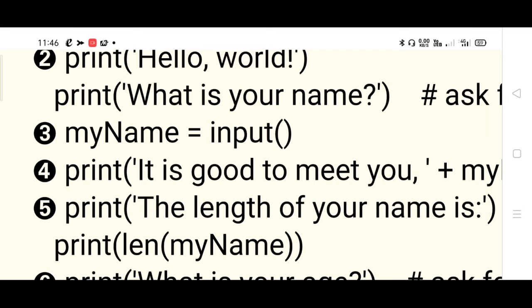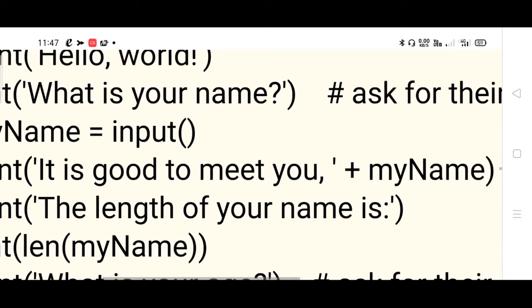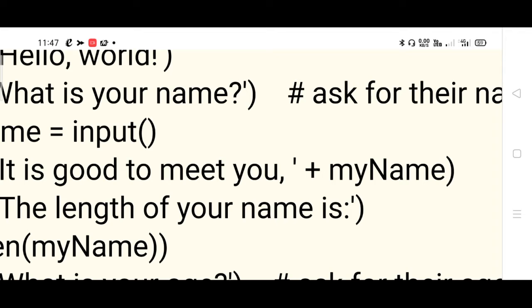We have several functions to study. First is the print function; second is the input function. The input function works like scanf - it is used for reading input. The input function is followed by open and closing brackets. The input value should be stored in a variable. The variable name can be anything; here we have used 'myName'. It can be a single letter or a set of letters - it is just a variable which holds the input name given by the user.